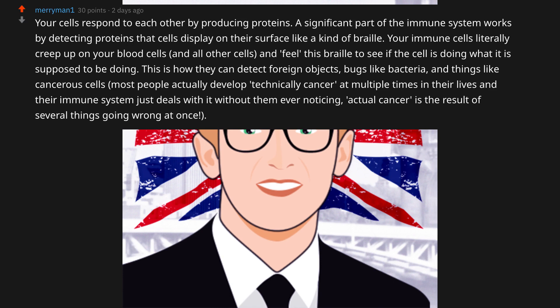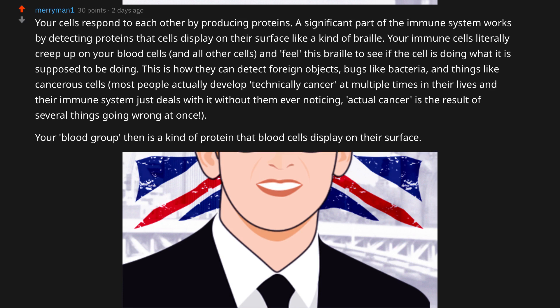This is how they can detect foreign objects — bugs like bacteria, and things like cancerous cells. Most people actually develop technically cancerous cells multiple times, and their immune system just deals with it without them ever noticing. Actual cancer is the result of several things going wrong at once. Your blood group then is a kind of protein that blood cells display on their surface.